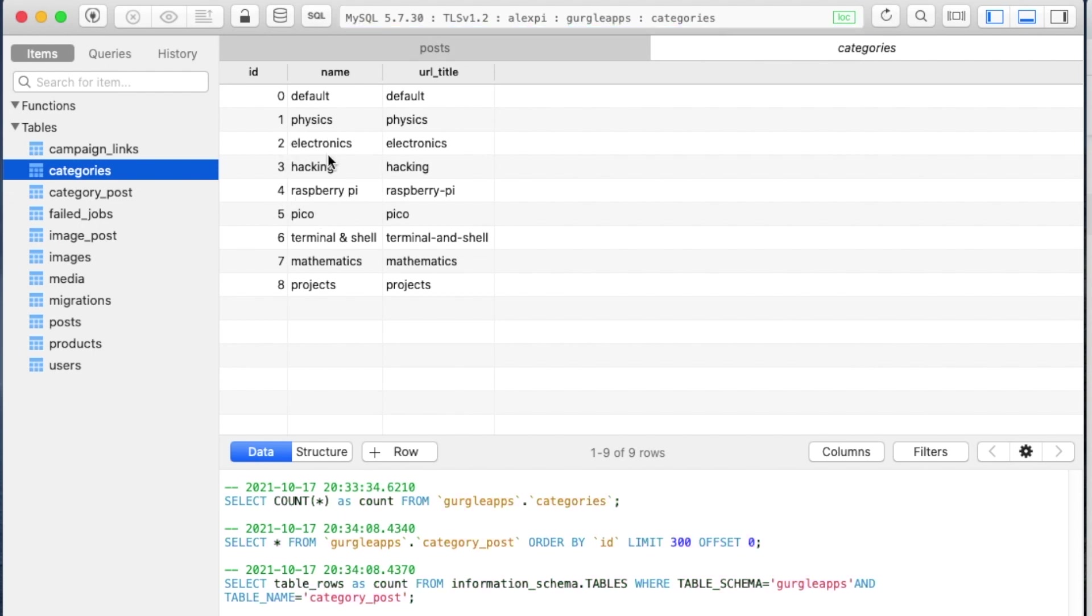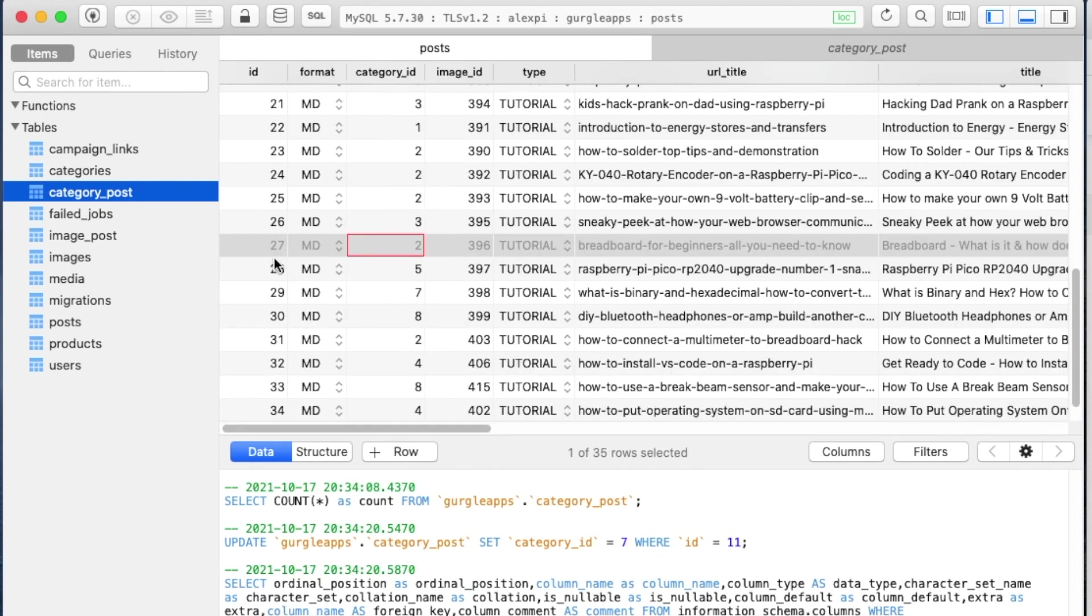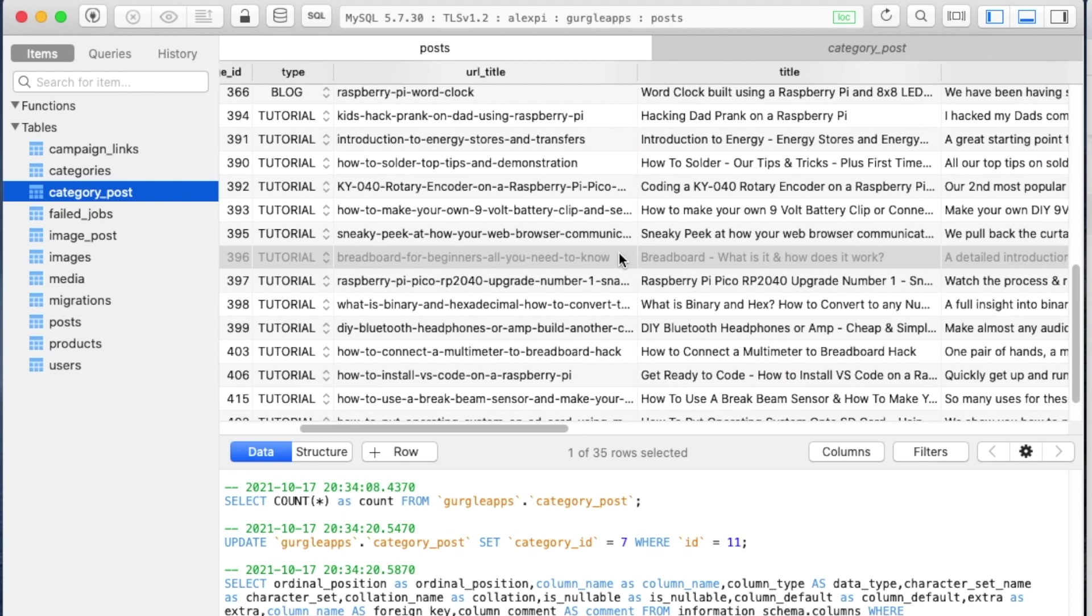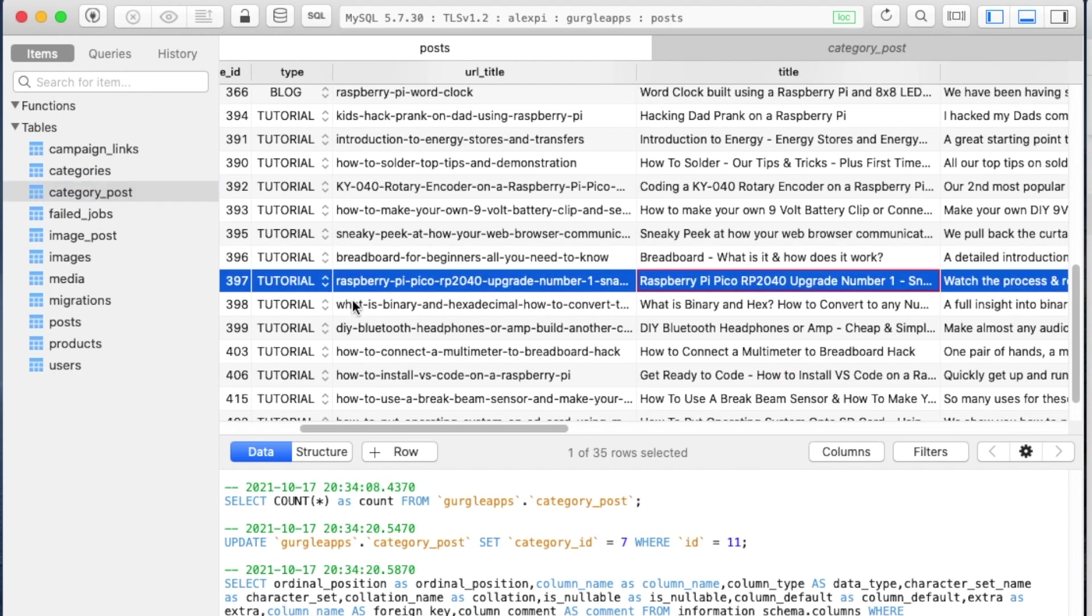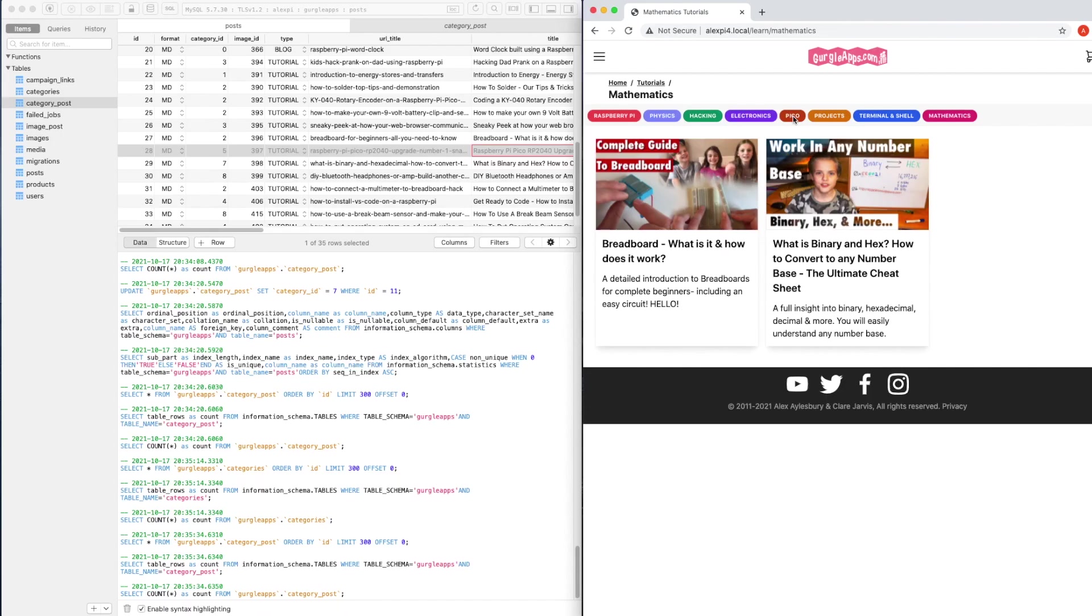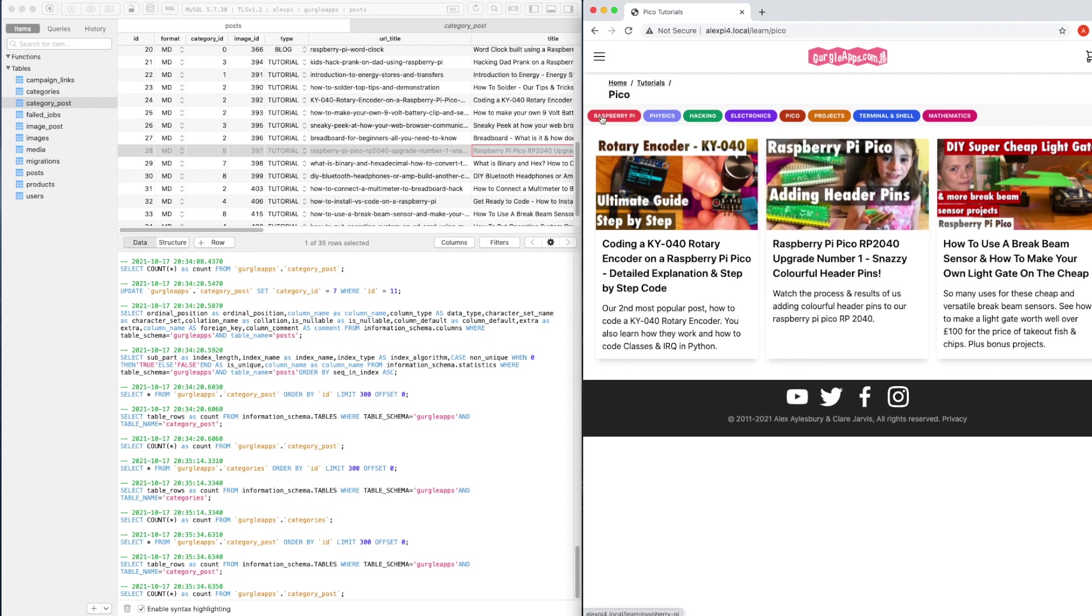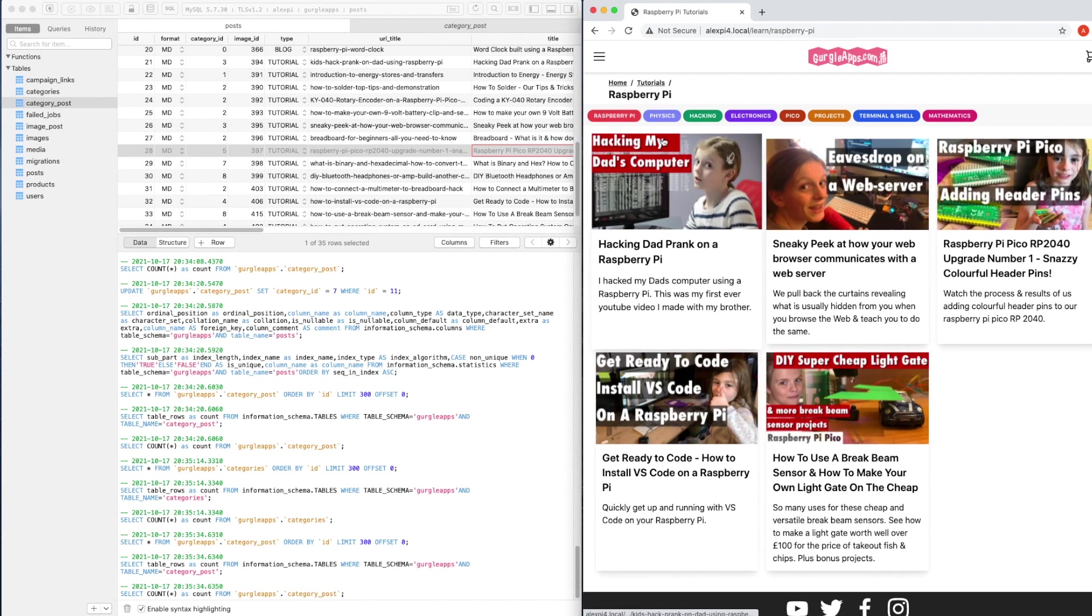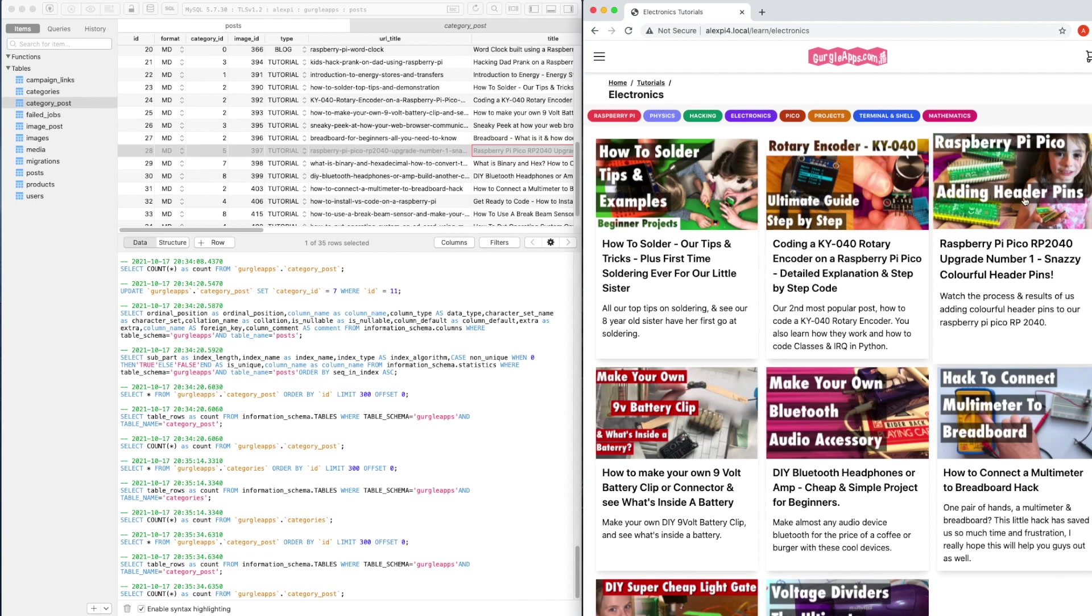So let's just go to categories and see what those are—5, 2, and 4: Pico, Electronics, and Raspberry Pi. I'm interested in what post that is. So if we go back, it was post ID 28. Let's just go to Posts and look for number 28. Here. And that is—ah, this! That's the video where we put the header pins on our Raspberry Pi Pico. So that makes sense. Let's go to Pico. We've got our header pins. The other one was Raspberry Pi. And there's our header pins once again. And the last one was Electronics. And you can see our header pins was there as well.